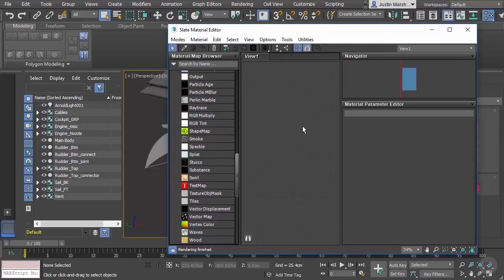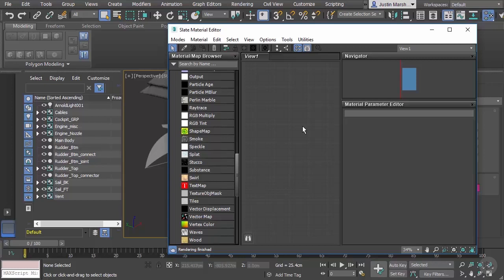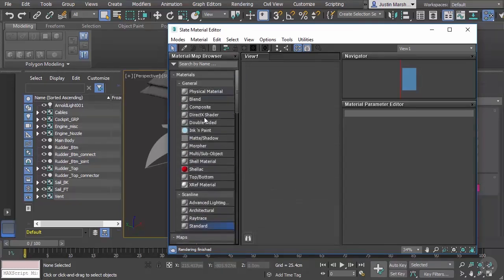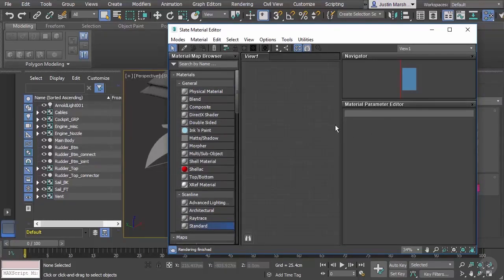Right in here where you see this grid, that's going to be our workspace. This is a node-based editor, so it allows us to bring in different elements as nodes and wire those up. Over here on the left, these are the different kinds of nodes that we can bring into this workspace, and then we'll see the parameters for those specific nodes over here on the far right.